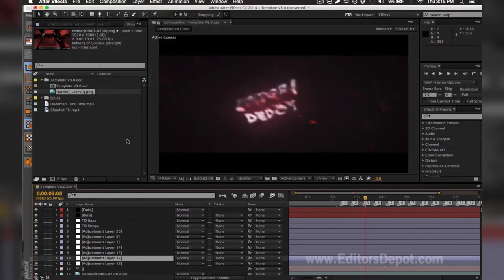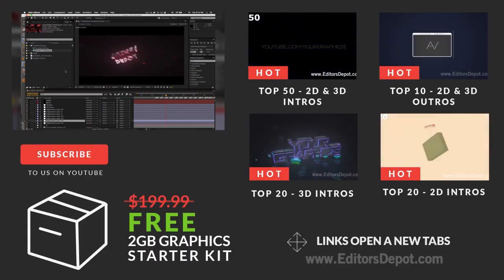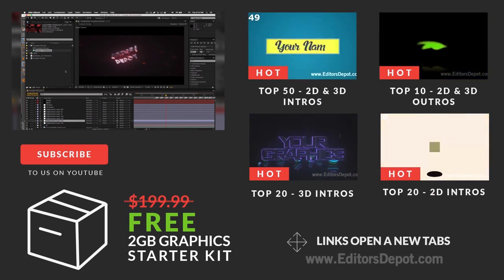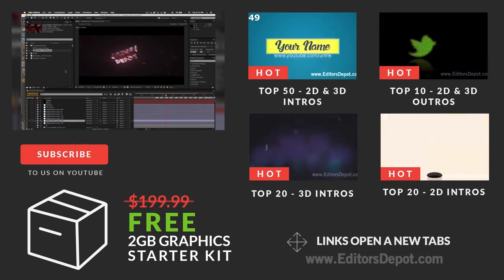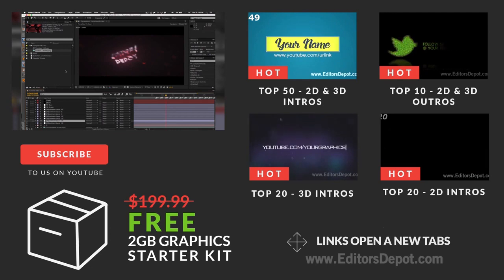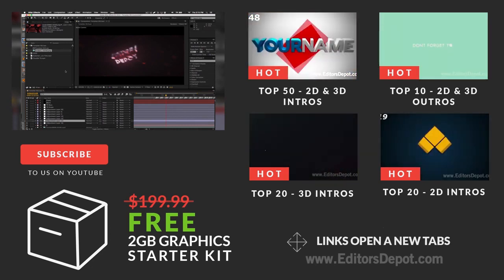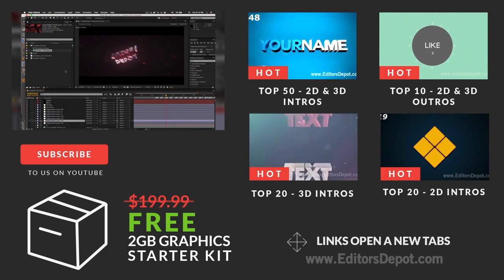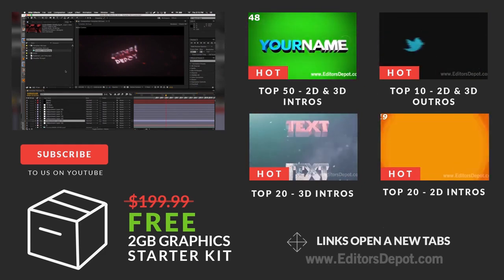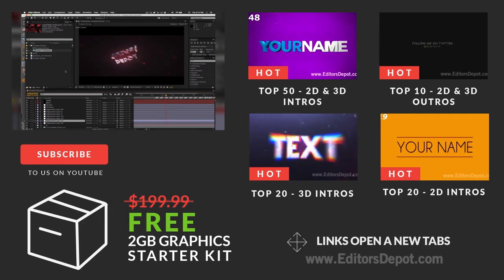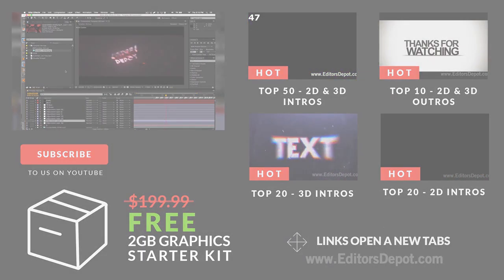I hope you all enjoyed it. If you did, remember to drop a thumbs up if you liked it or if you're a fan of what we're doing. We really appreciate every single one of you from the bottom of our hearts. Hope you all have an amazing day. As always, this is Maurice — visit editorsdepot.com for any customization of templates. Take care guys.